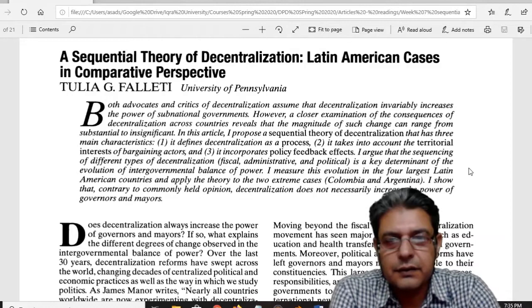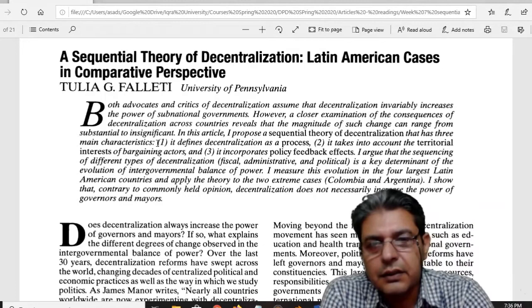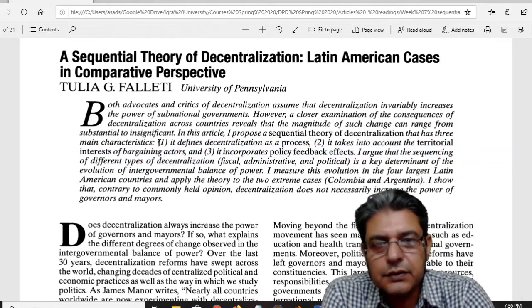This is a really nice article written on this new theory — sequential theory — and she explained how this theory can be applied. She actually derived three different processes through which you can apply this theory.